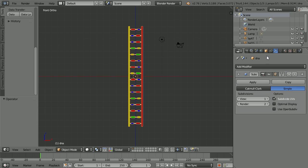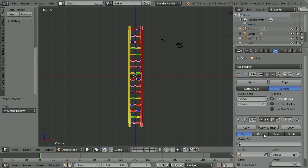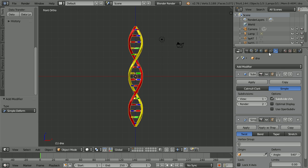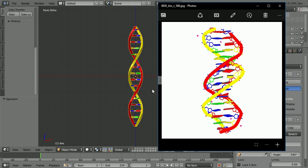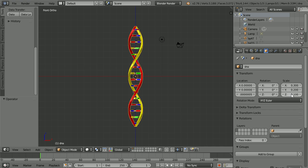To add the twist, Add Modifier, Simple Deform and set the Angle to 540. If you want the model to look more like the diagram, then halve the Z scale — 0.1 becomes 0.05.